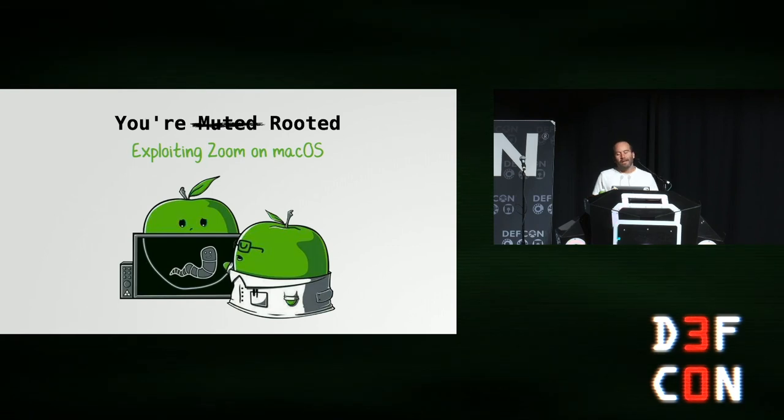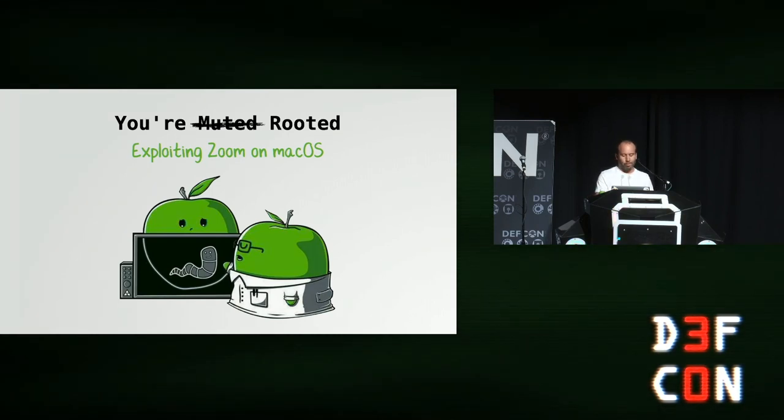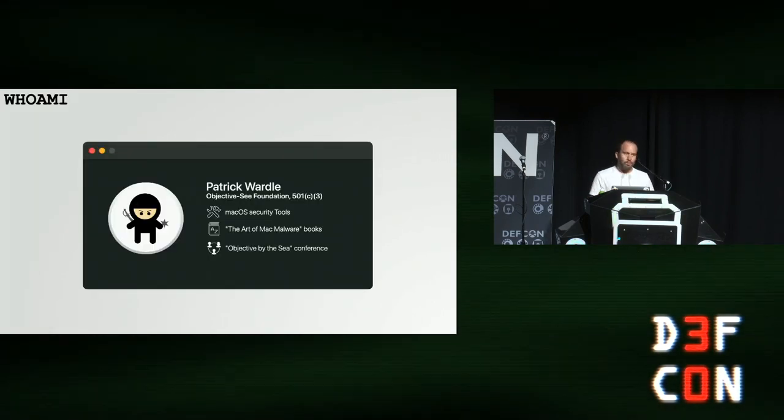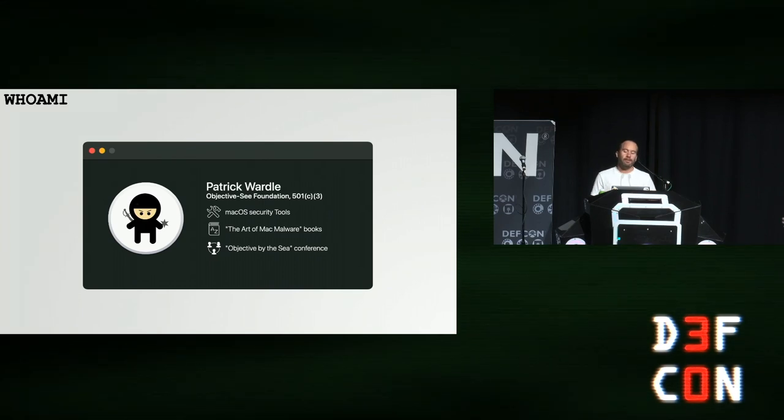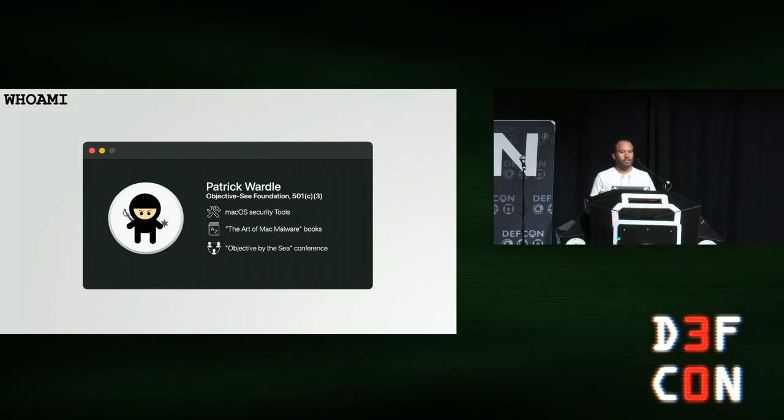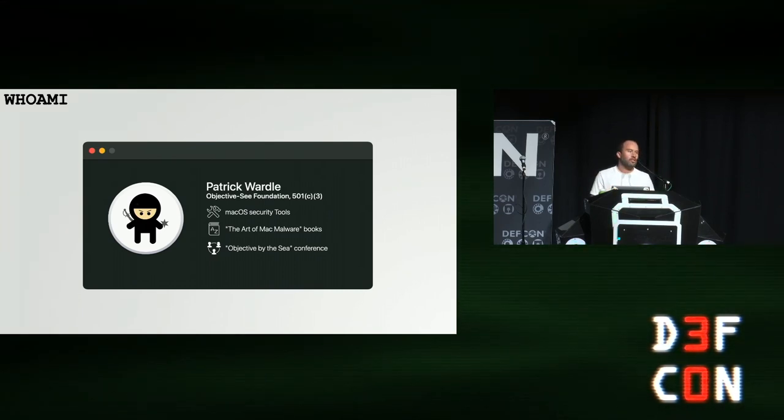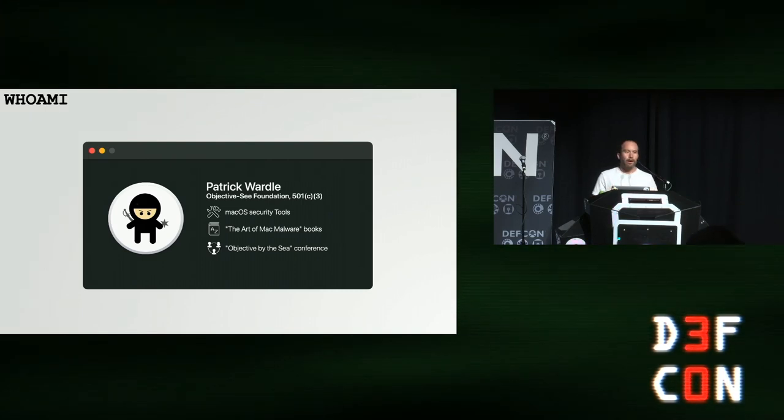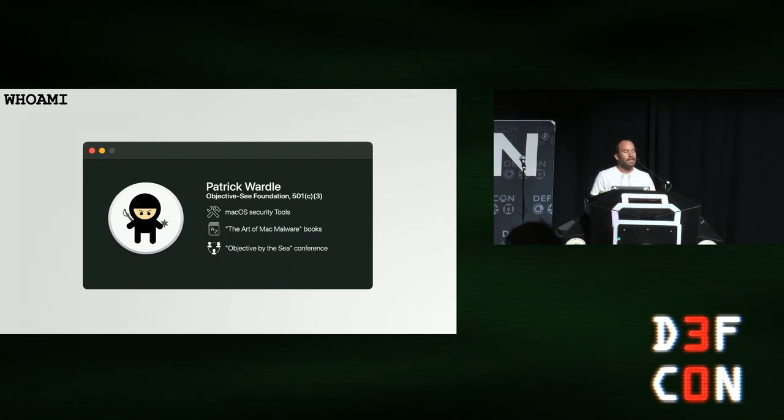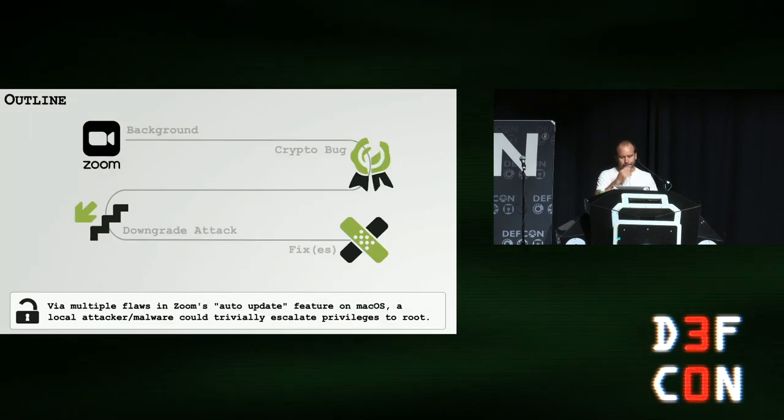Aloha and welcome to my talk on exploiting Zoom. My name is Patrick. I am the founder of the Objective-C Foundation. I also write free open source Mac security tools, write some books on Mac malware, and organize the Objective-by-the-C Mac security conference.